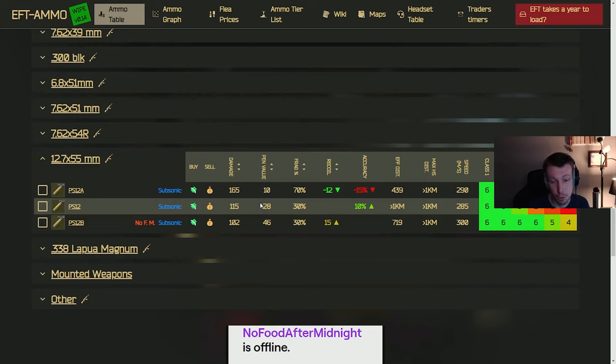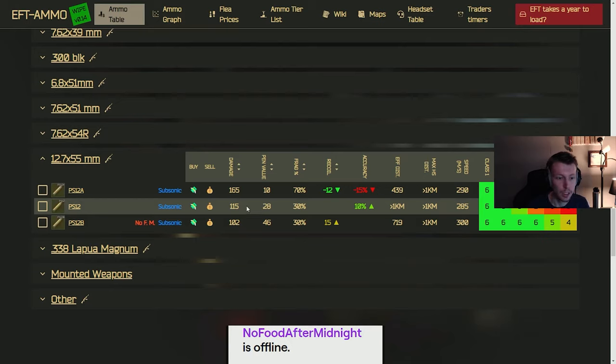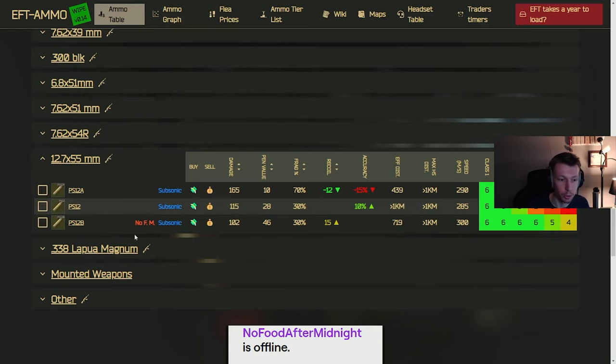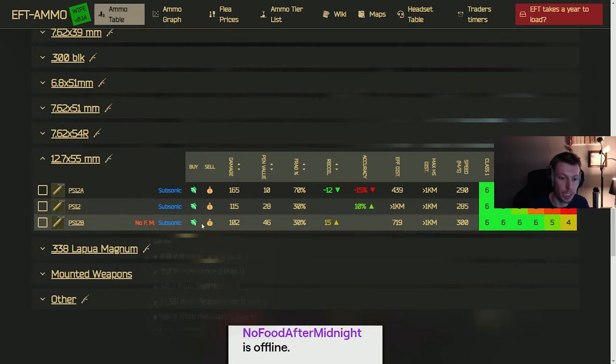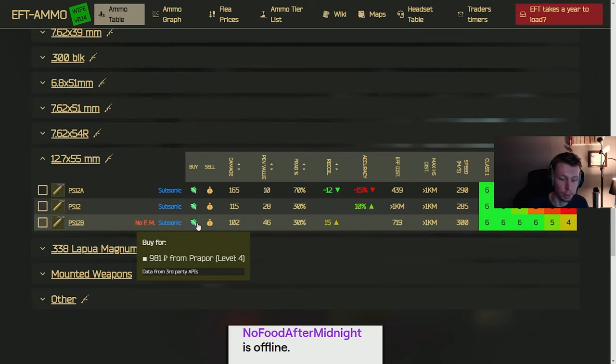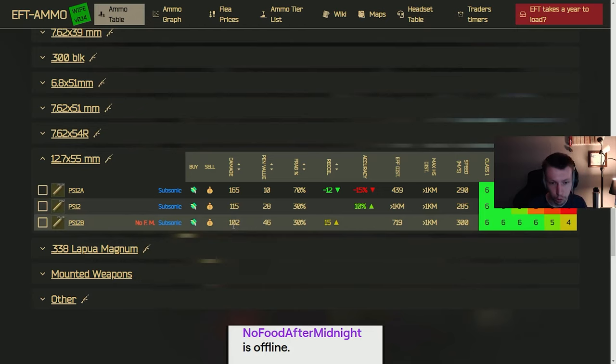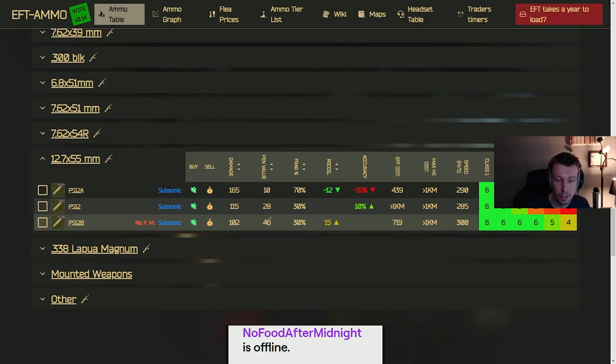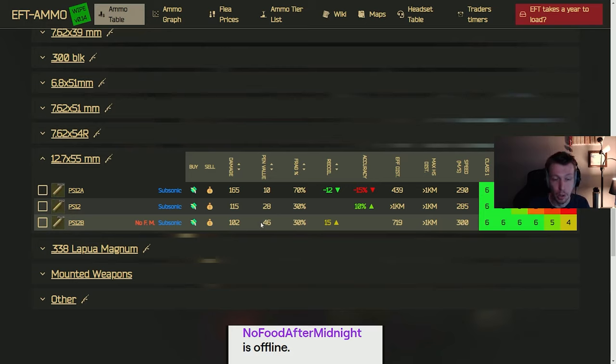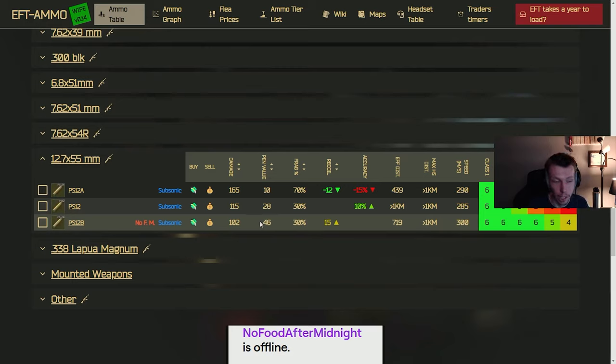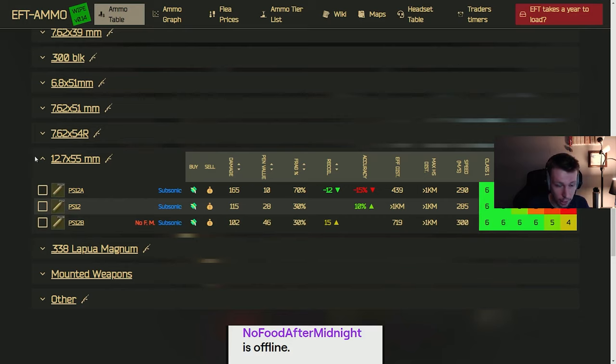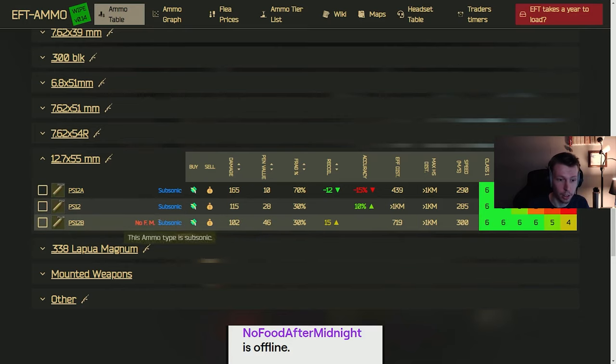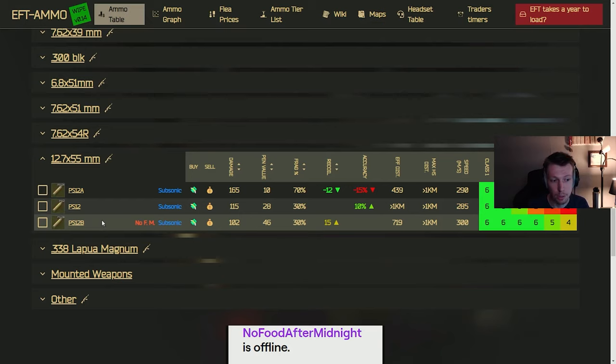But where the ASH-12 is really crazy powerful is the PS12B, which you can get at Prapor level 4. You're going to have a whopping 102 damage with 46 pin, which is a lot. And it will one tap most people with like tier 4 and below. And then people above that should always die to two taps in the thorax, that is, or in the chest. So yeah, really powerful there. Again, you want to probably run the PS12B. If you have to run a PS12, it'll definitely get the job done in a lot of cases. But the PS12B is one of the more powerful calibers in the game.